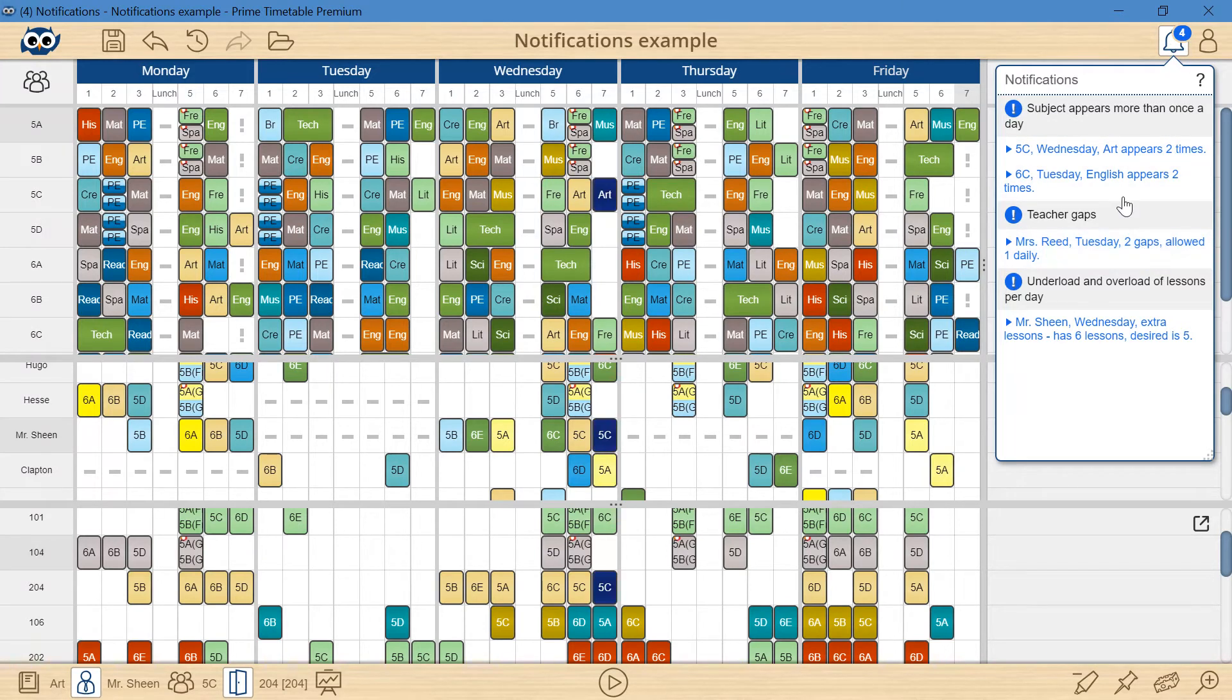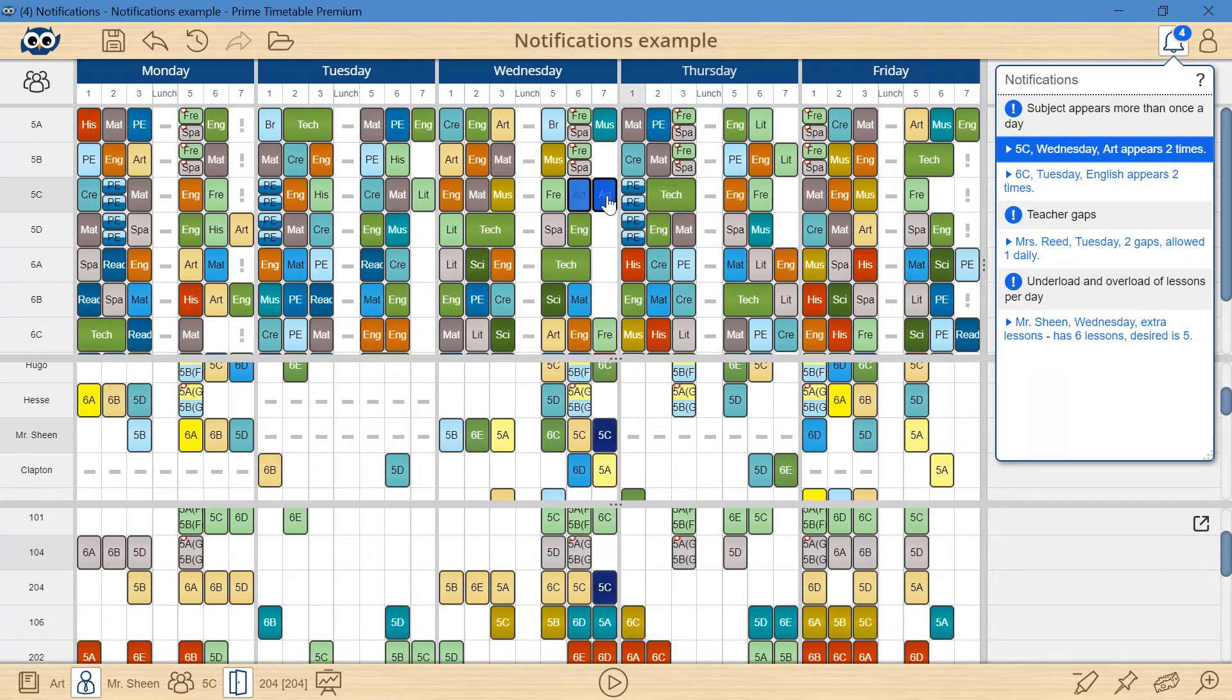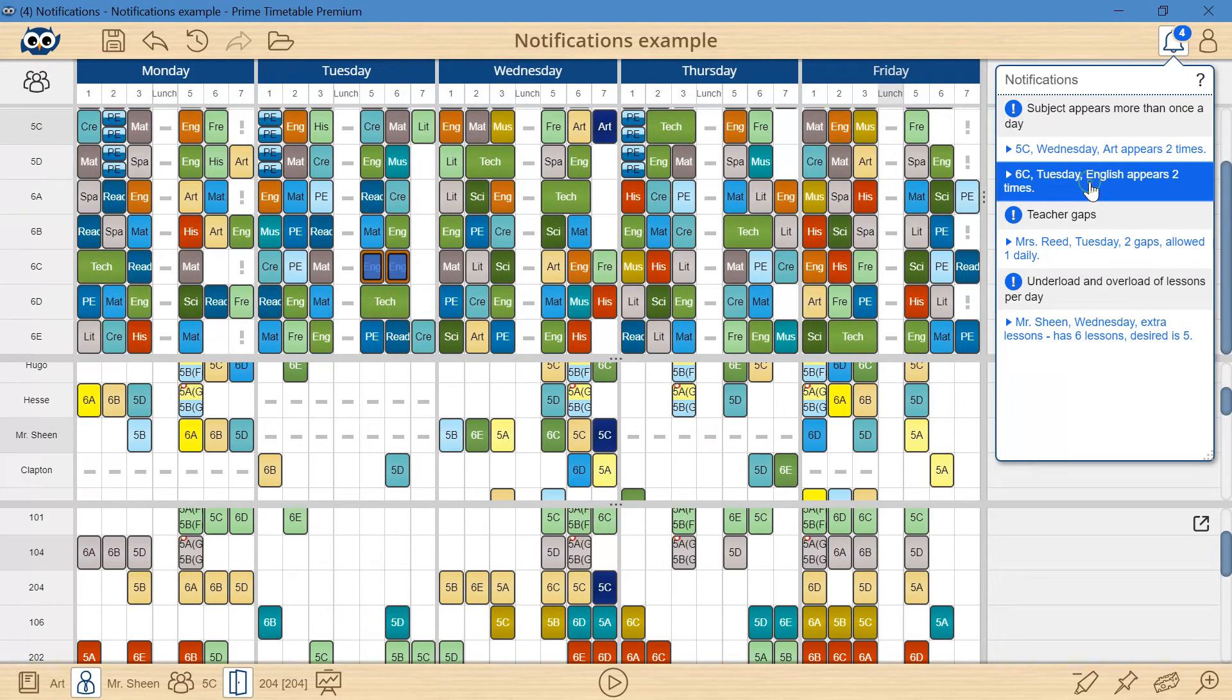The first warning is related to the art lessons, which are not supposed to be taught more than once on Wednesday, and the second is related to a similar issue caused by two consecutive English cards.